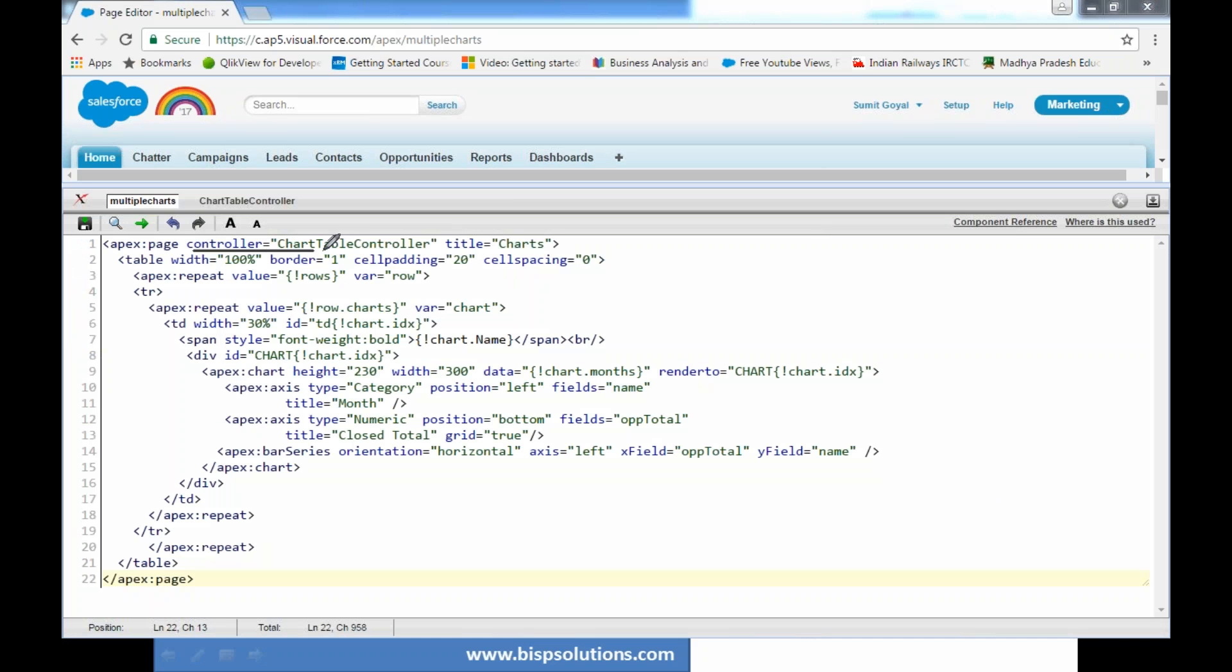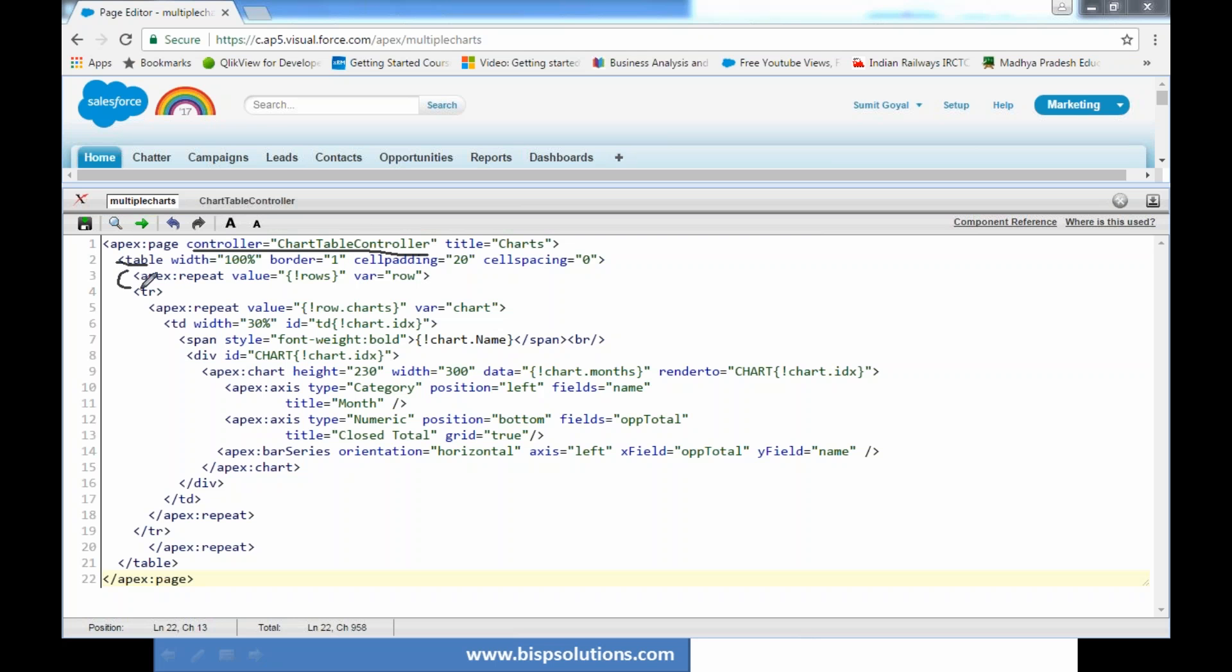First of all we have added a controller named as chartTableController and I set the title as charts. Because I would like to include multiple charts, I'm using HTML table block. The table width is hundred percent, border width and so on. I'm using one tag called apex:repeat. Apex:repeat is used for iteration and this would be getting the value from rows where value equals row. Row is basically a class, so whatever number of rows we have in this table will return to this repeat tag.